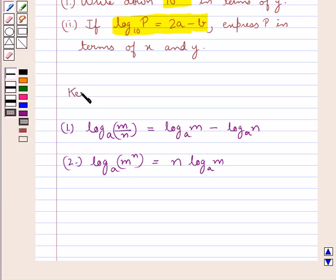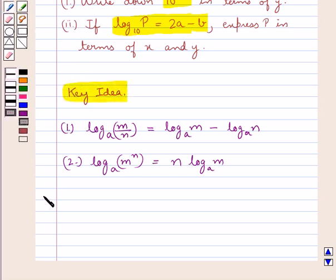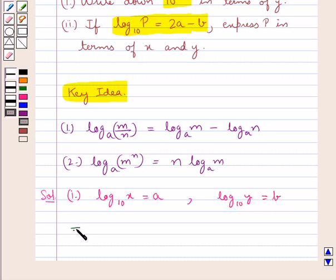This is the key idea that we use for this question. We are given log x to the base 10 is equal to a and log y to the base 10 is equal to b. So this means 10 to the power a is equal to x and 10 to the power b is equal to y.